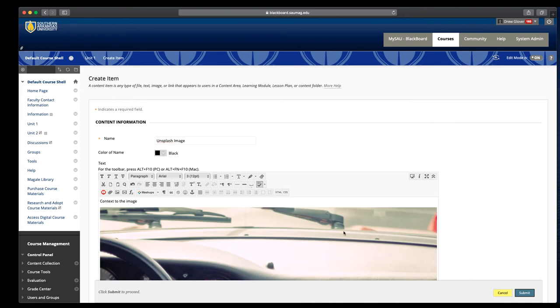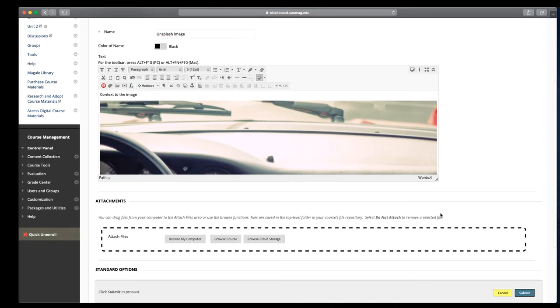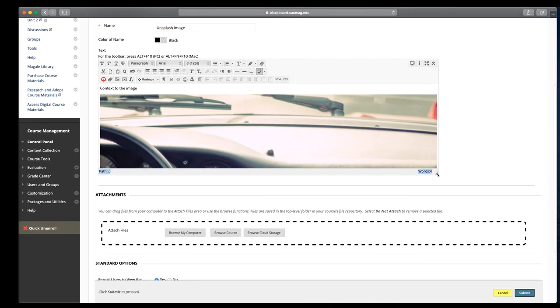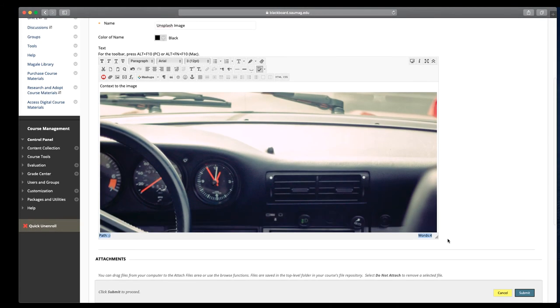It's going to insert that image in that text editor. Part of the reason we're looking at this route is because the image was so large in the content area we couldn't see it. The benefit to using a content item is you don't have to know how to manage or toggle those dimension sizes.